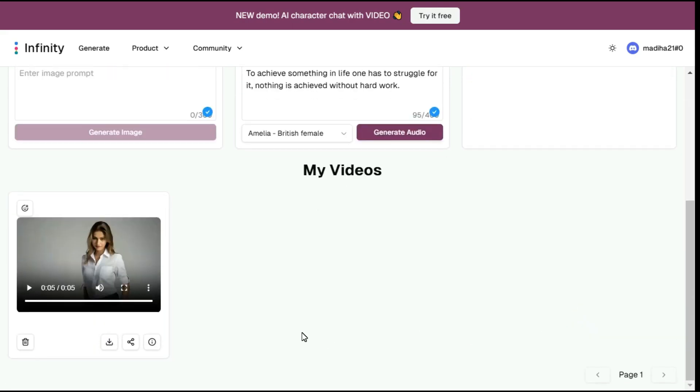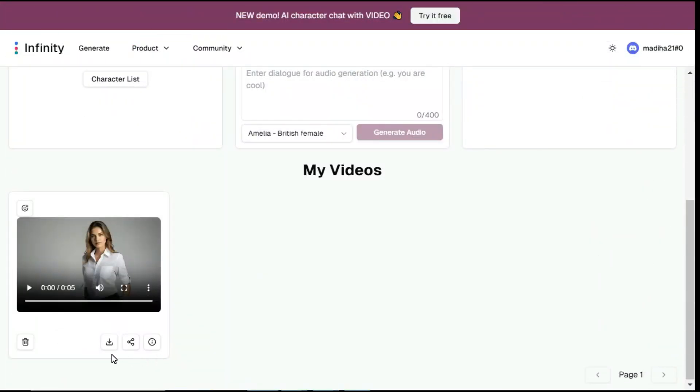Let's check out the final result. I think that was pretty damn good — just look at the expressions, the way she moves her head, her eyes, and the lip syncing. It looks super realistic. Only one thing is missing: the quality of the video is not that good, but I will also tell you about a free tool that you can use to improve the quality of the video.